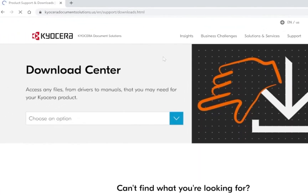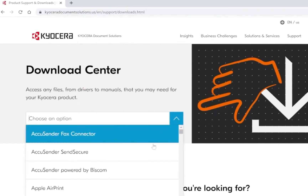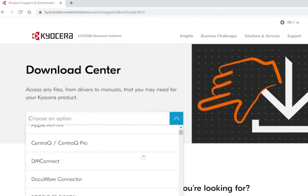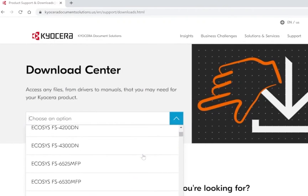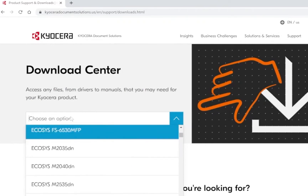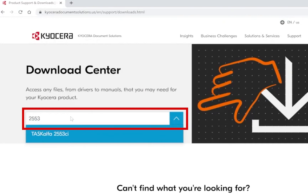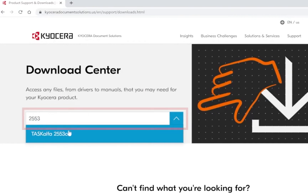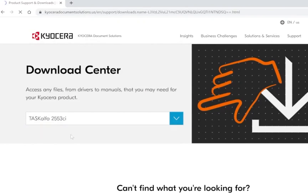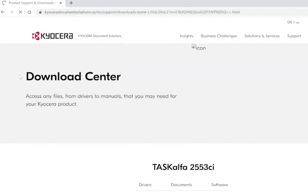On the Download Center's page, you can scroll down through the list to find your model, or in the Choose an Option field, type in the model number of the device you have. In this example, I will be choosing a TASKalfa 2553CI. Click on your model listed below in the search box.